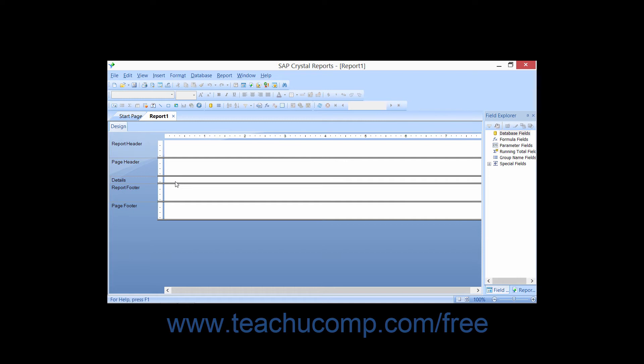Next you may have a group footer. Once again if you group information that is the same within a field, like all the states within a state data field, you can also enable a group footer where you can place information that would repeat once at the bottom of each set of unique values found within the grouped field. This is a common location for subtotals and summary functions that you wish to perform over each set of unique values found within the field by which you created the group. You also have the report footer. Data fields and objects placed into the report footer will repeat once at the end of the entire report. This is a commonly used area to display grand totals and other summary functions that are performed over all of the values in a report.